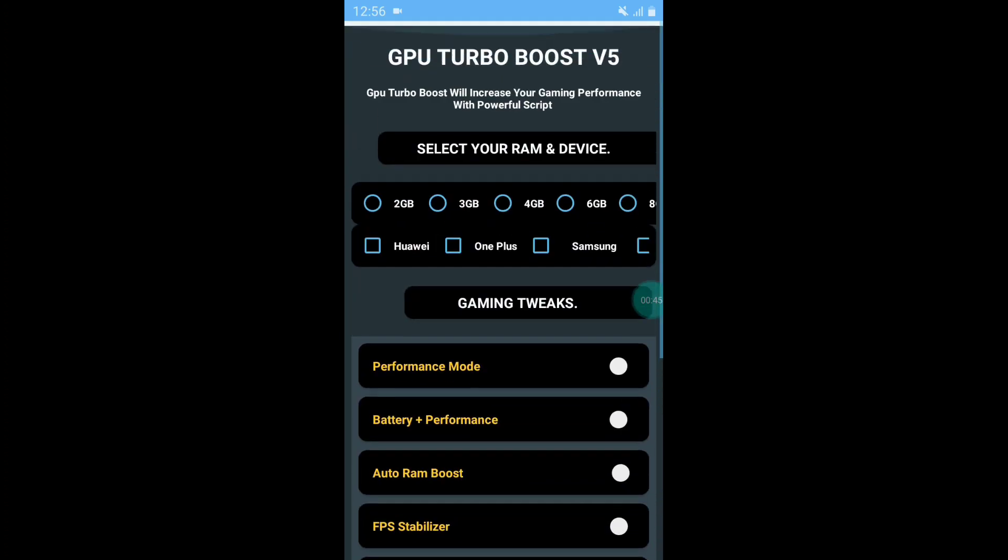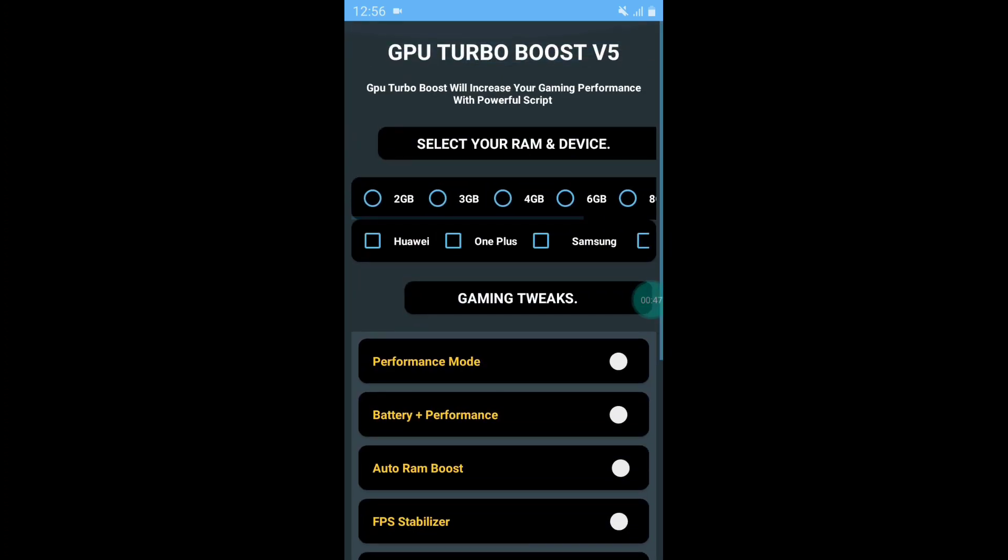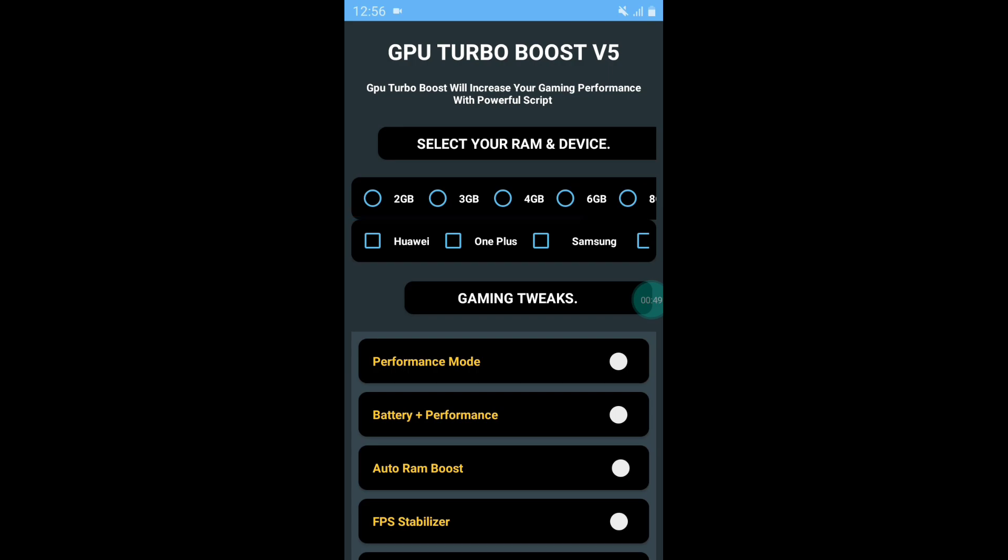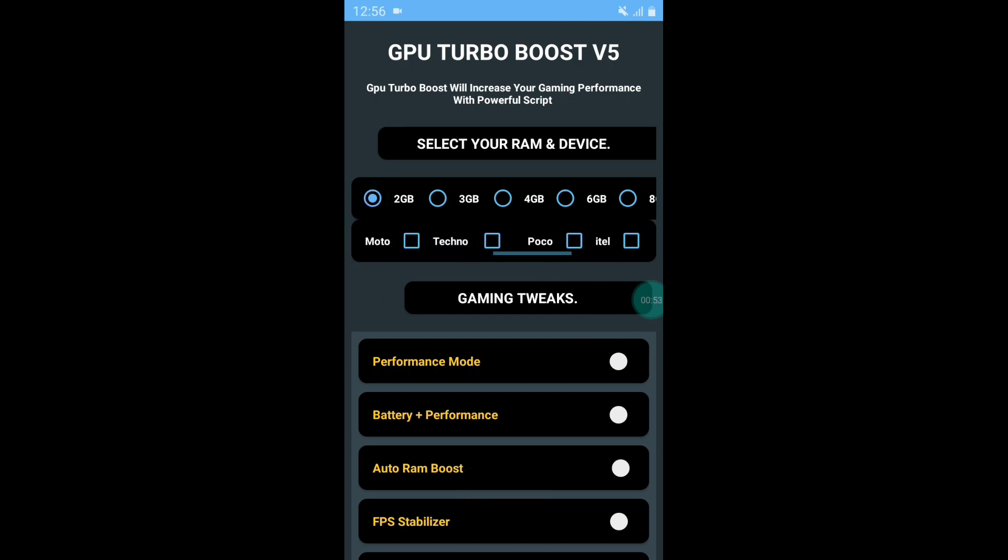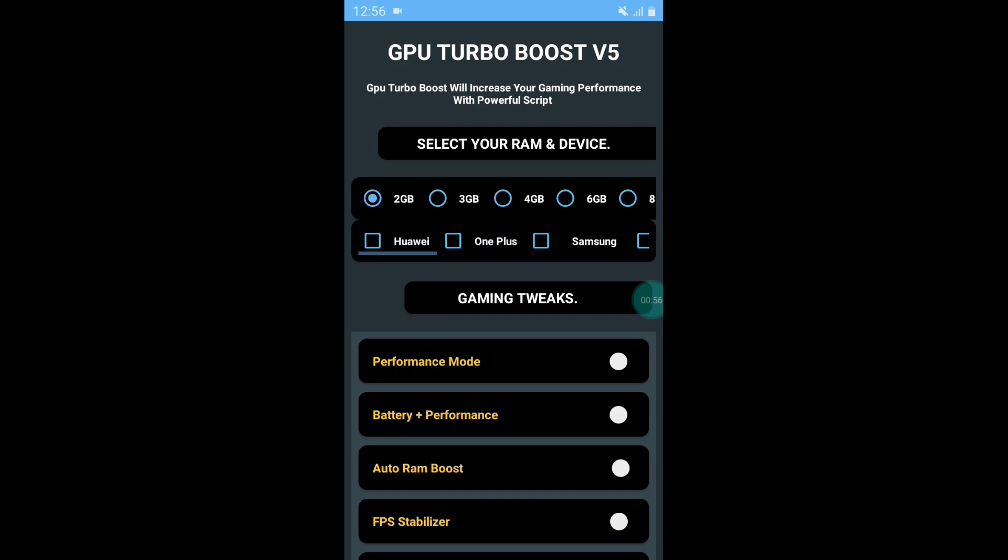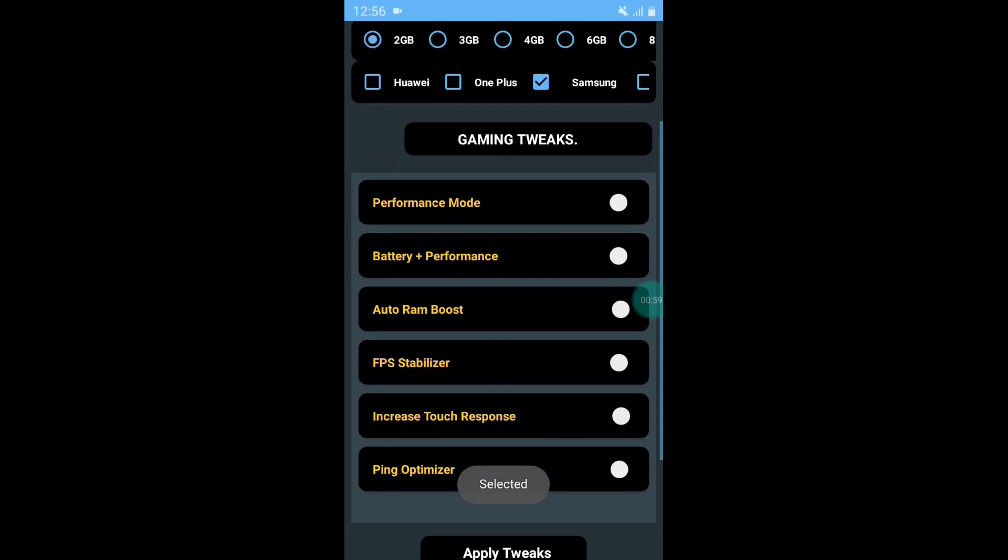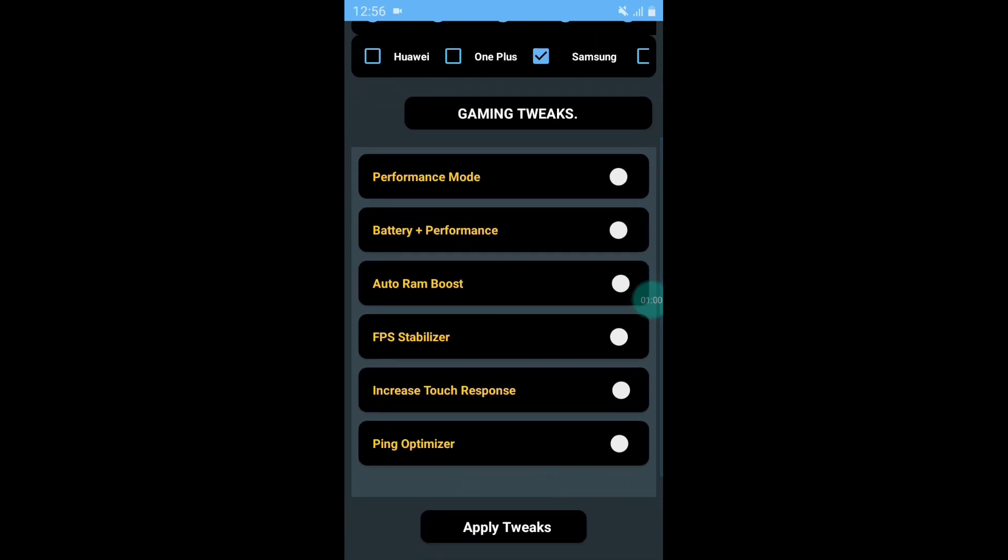Now here, select your RAM and device name. I have added more new device names which I had forgot to add in previous version. Simply select your device and now go to the Gaming Tweak section.